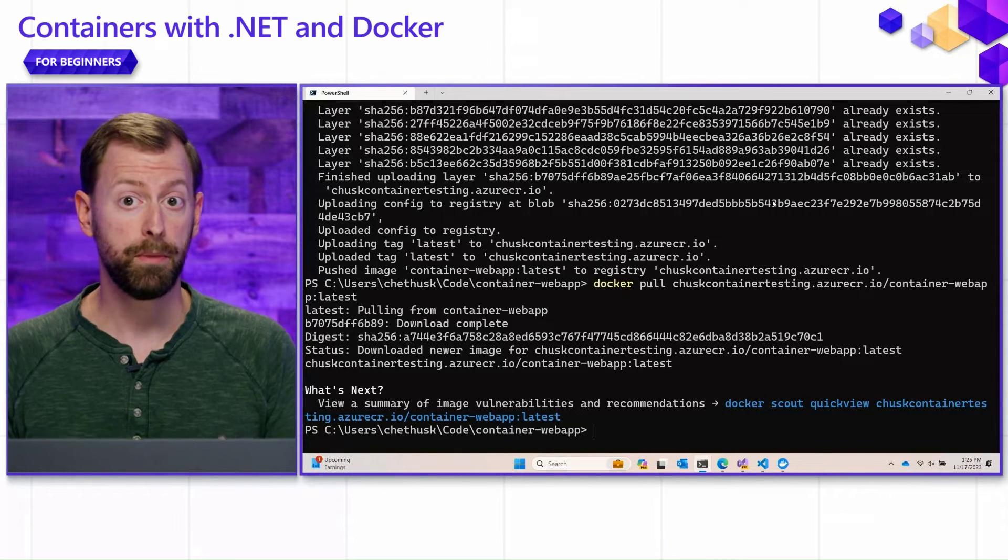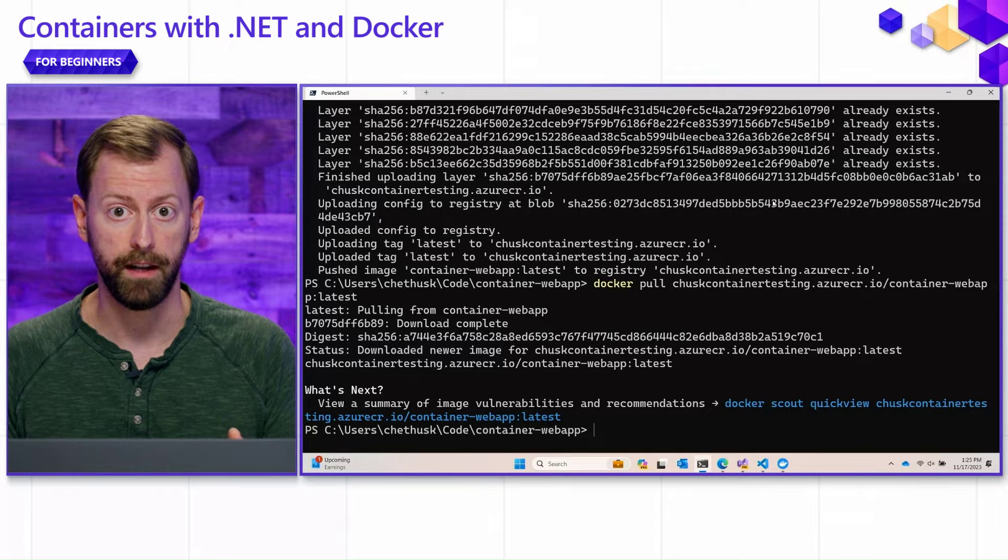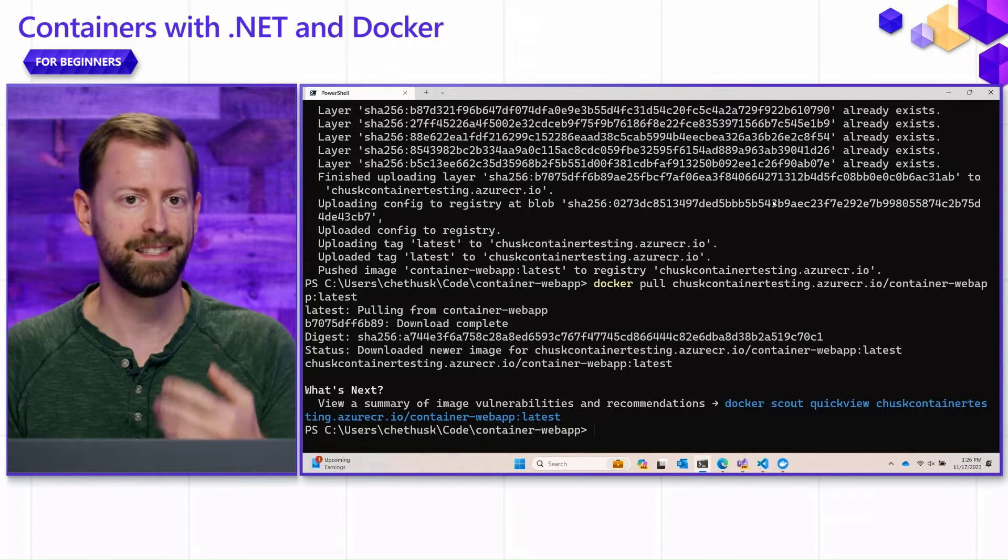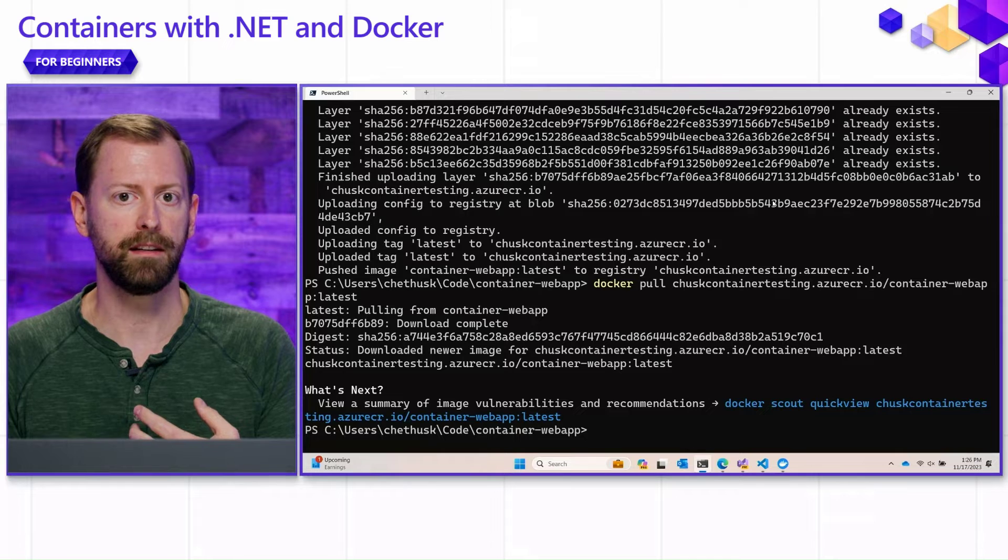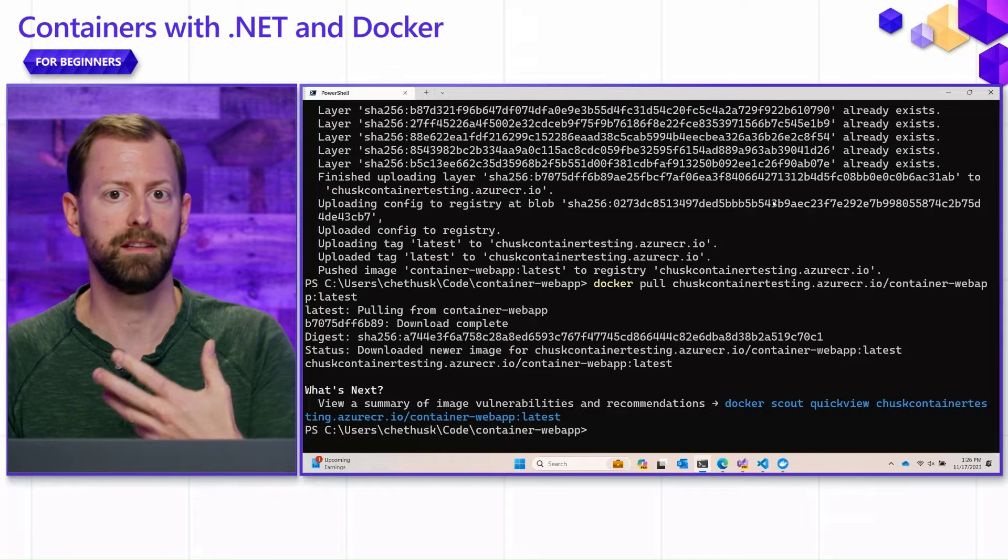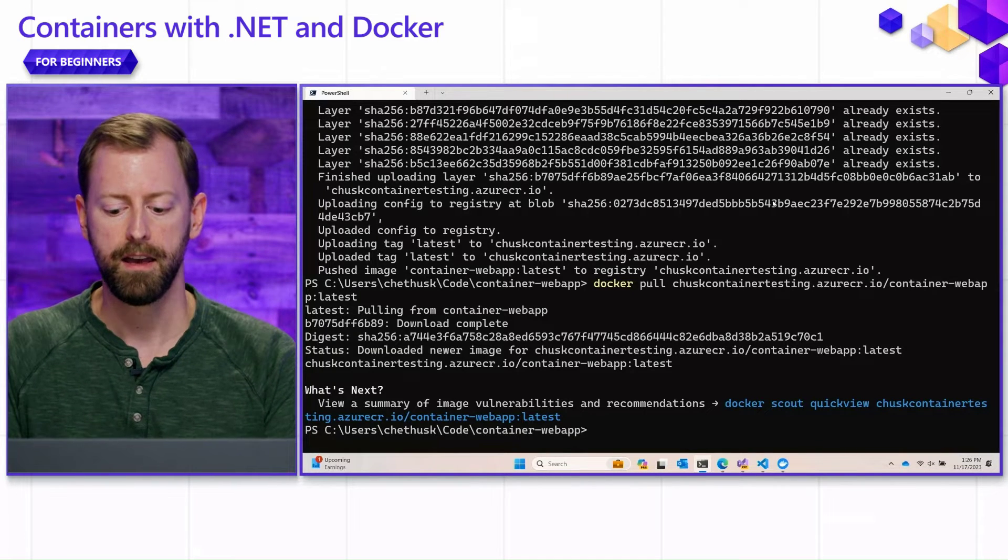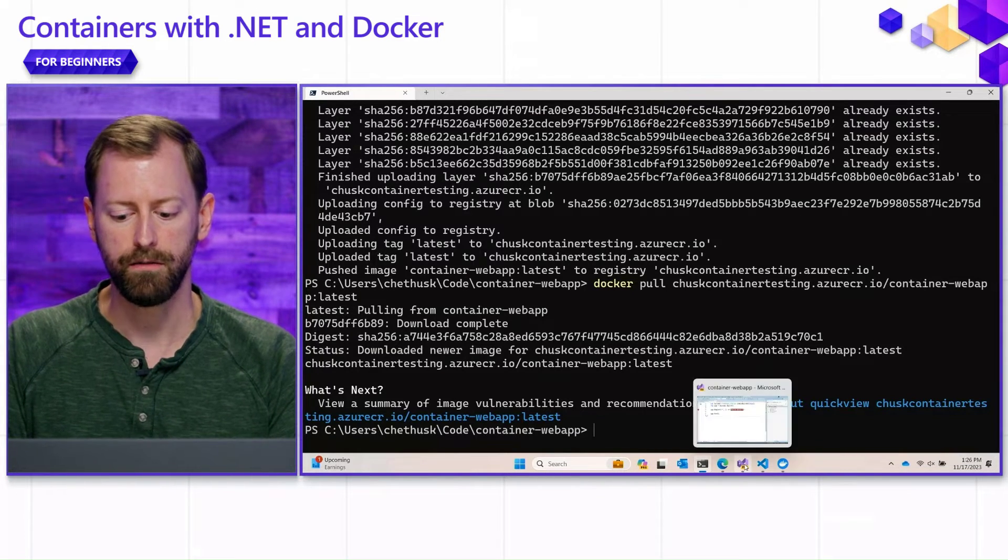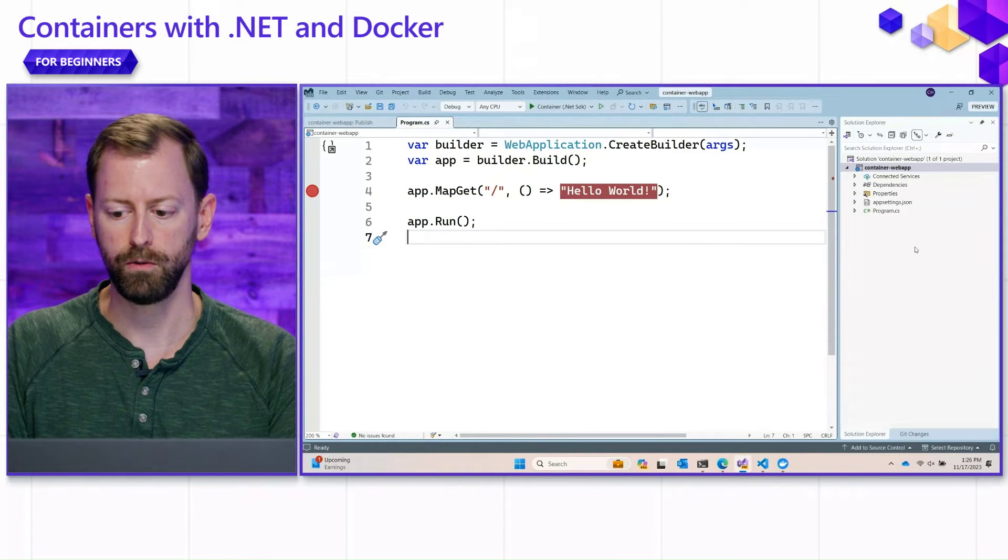So we can push up to ACRs all day, no problem. But what about that second step? What about the container web app actually having an Azure container app pull from that? Well, at this point we're going to turn to Visual Studio to take a look at some of the tooling there.